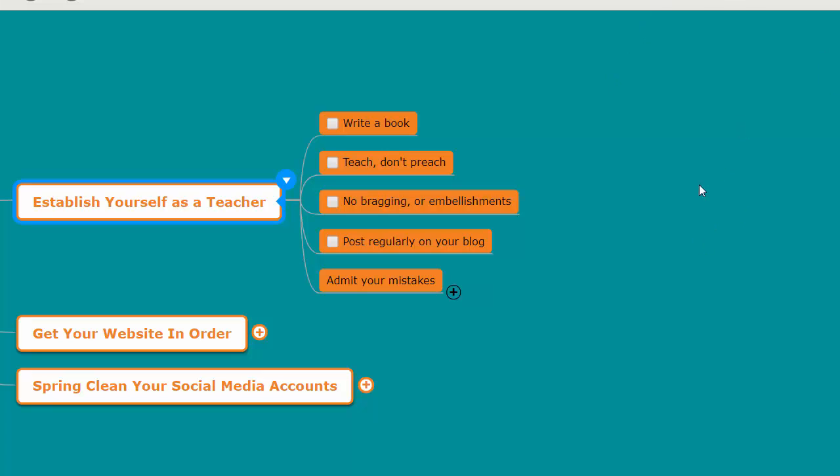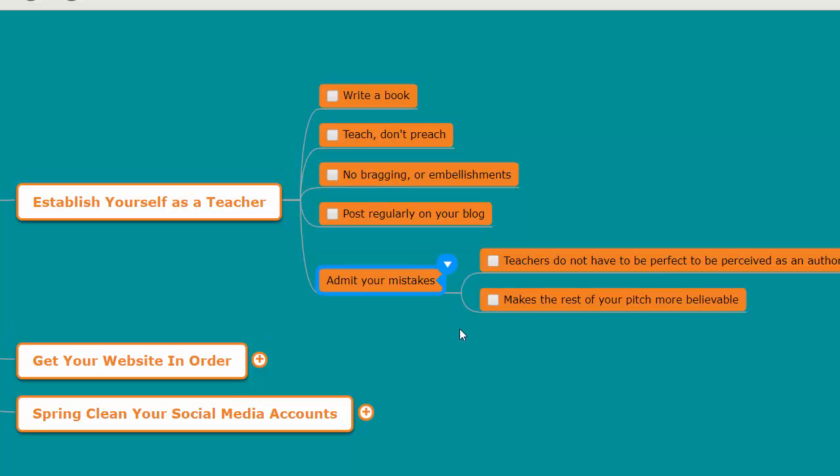Another thing you can do is admit your mistakes. Don't act like the know-it-all. When you admit your mistakes, a couple things happen. First of all, teachers do not have to be perfect to be perceived as an authority. All teachers have to do is teach—they don't have to be perfect.